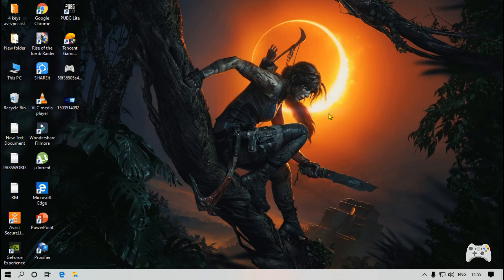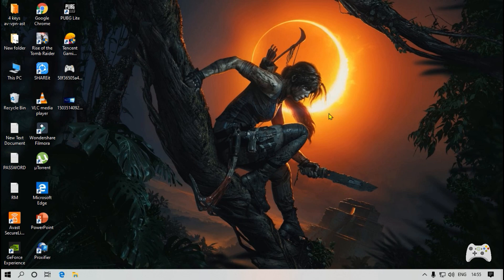Hello guys, welcome back to RMVlogs. I am going to show you a new Windows 10 trick.